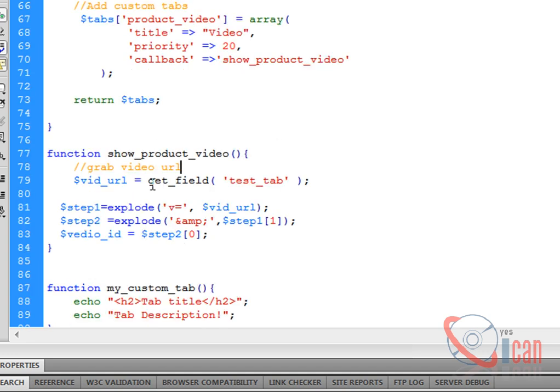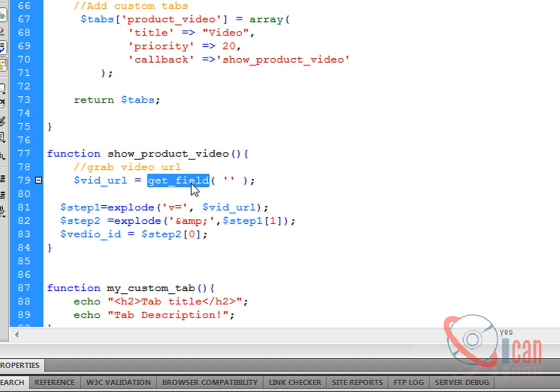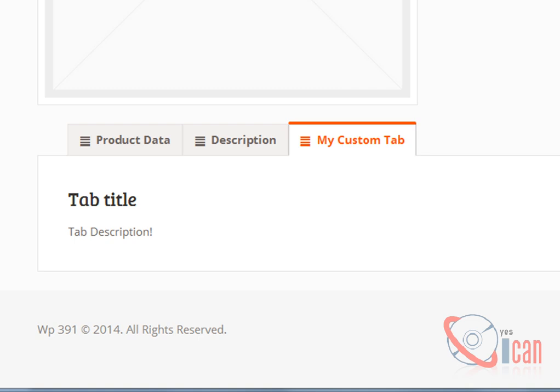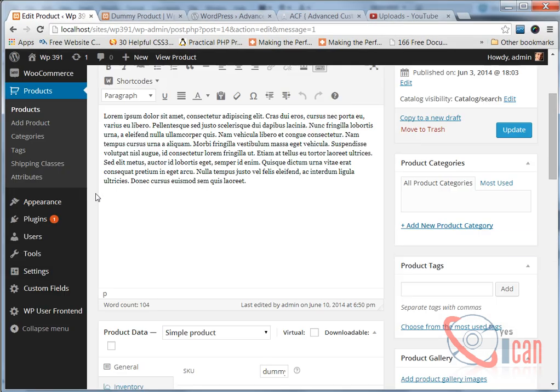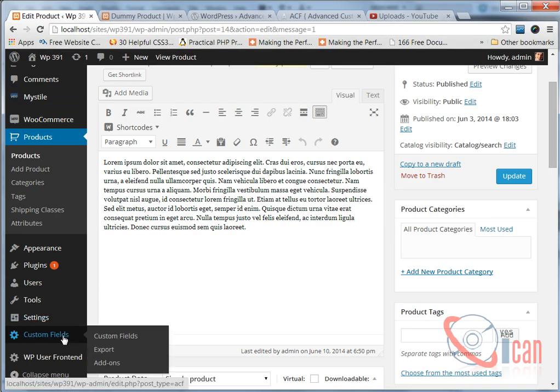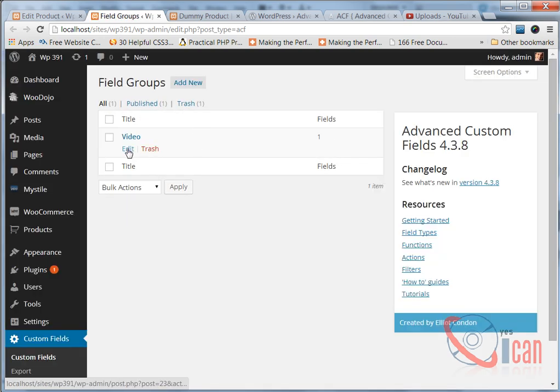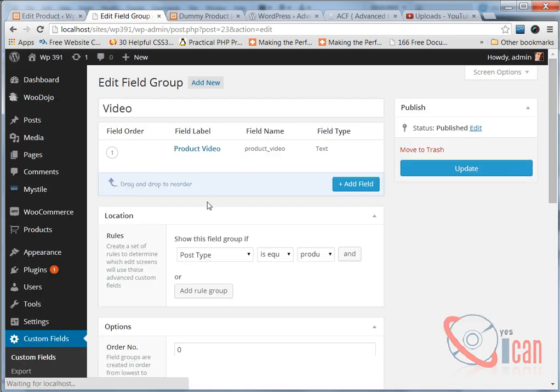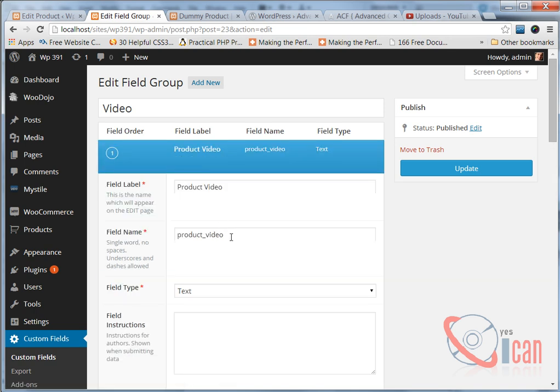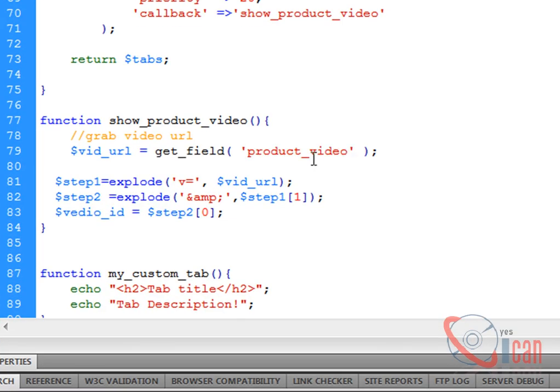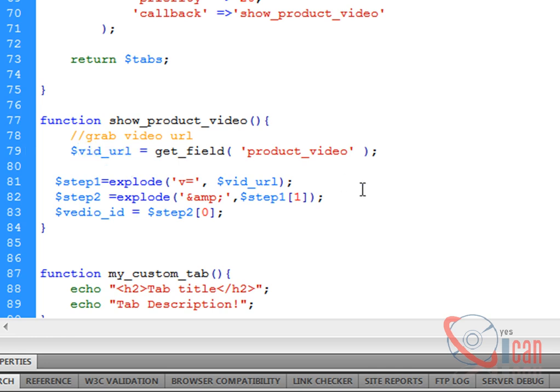In this first step we are going to grab the video URL. To grab the video URL we need this function get_field. This is coming from the Advanced Custom Fields plugin and we have to pass the parameter here, the name of the field. We are going to copy the video tab, so this is our name. I am going to copy it and paste it here.